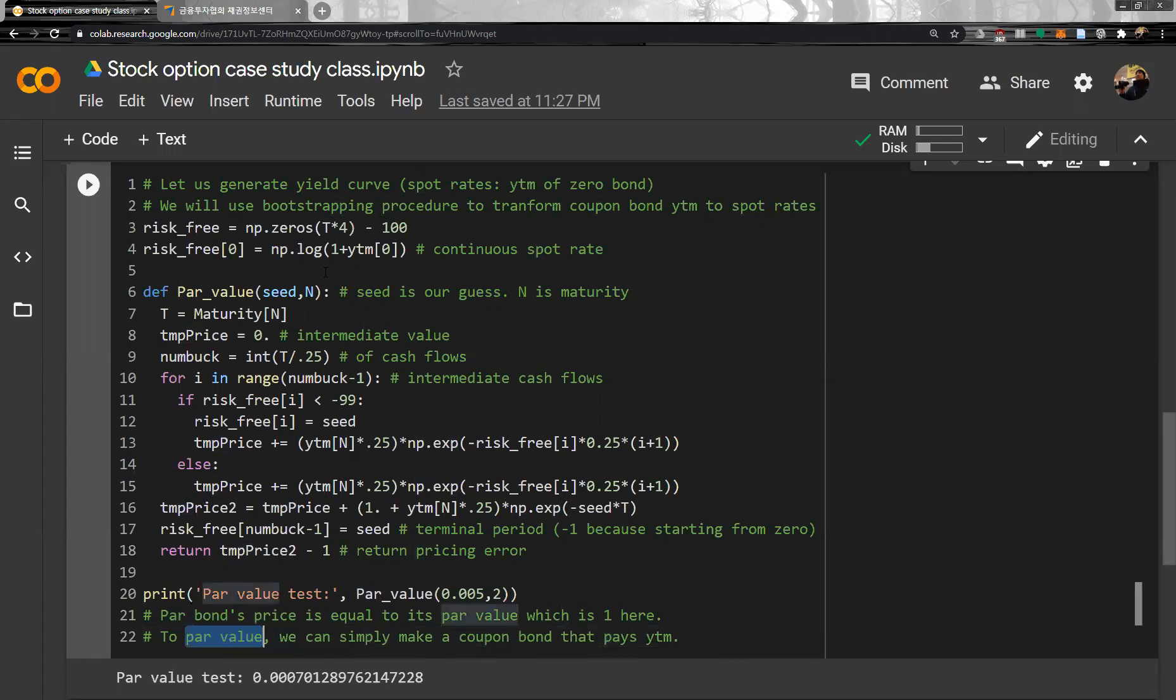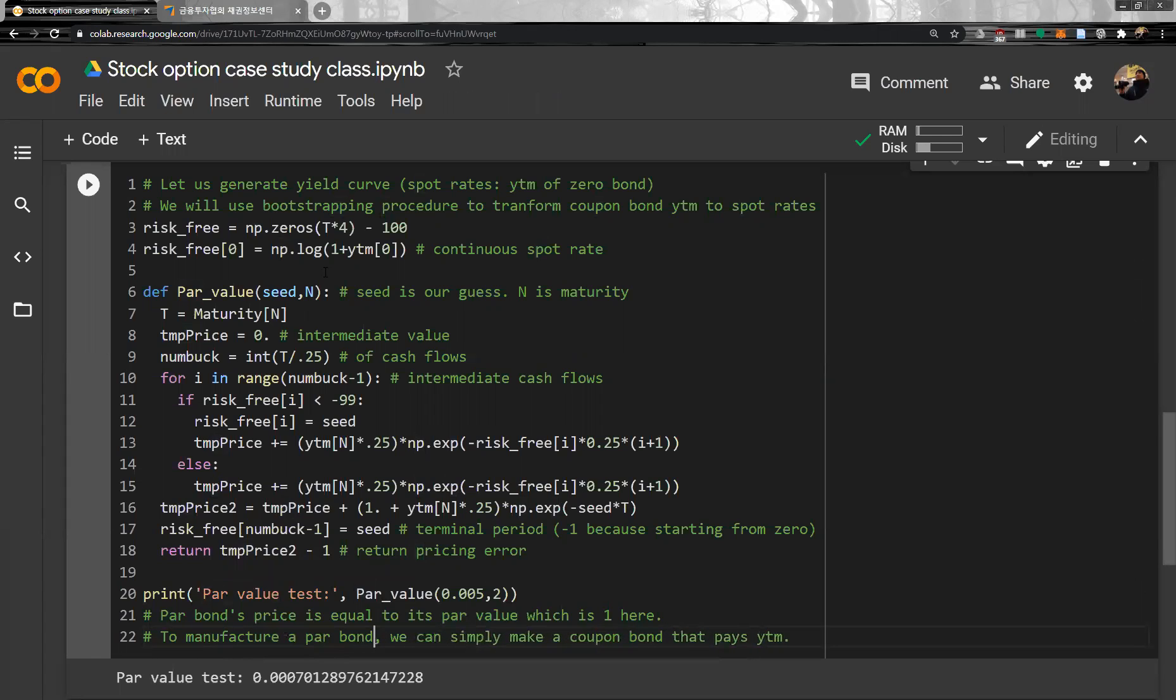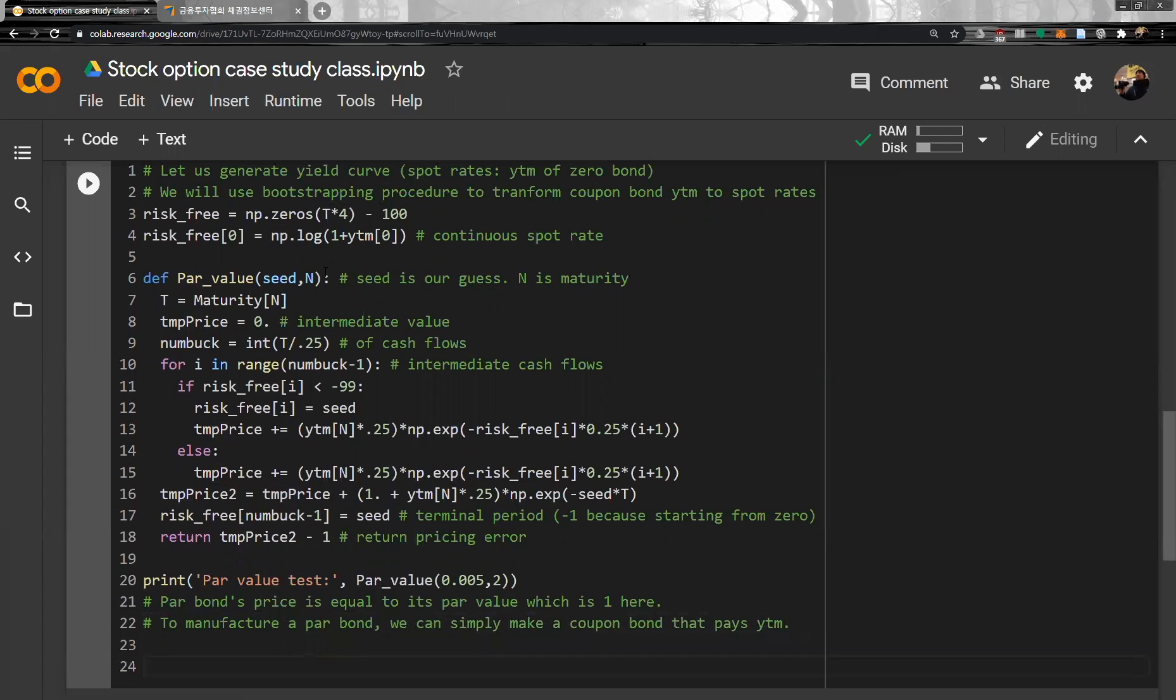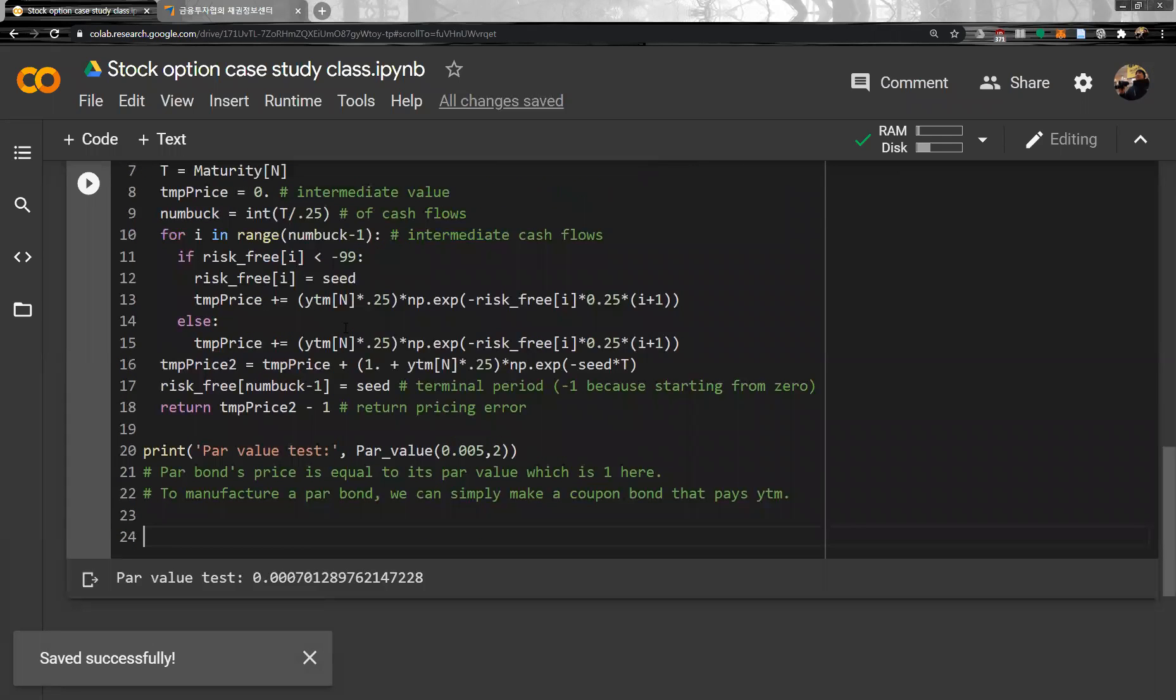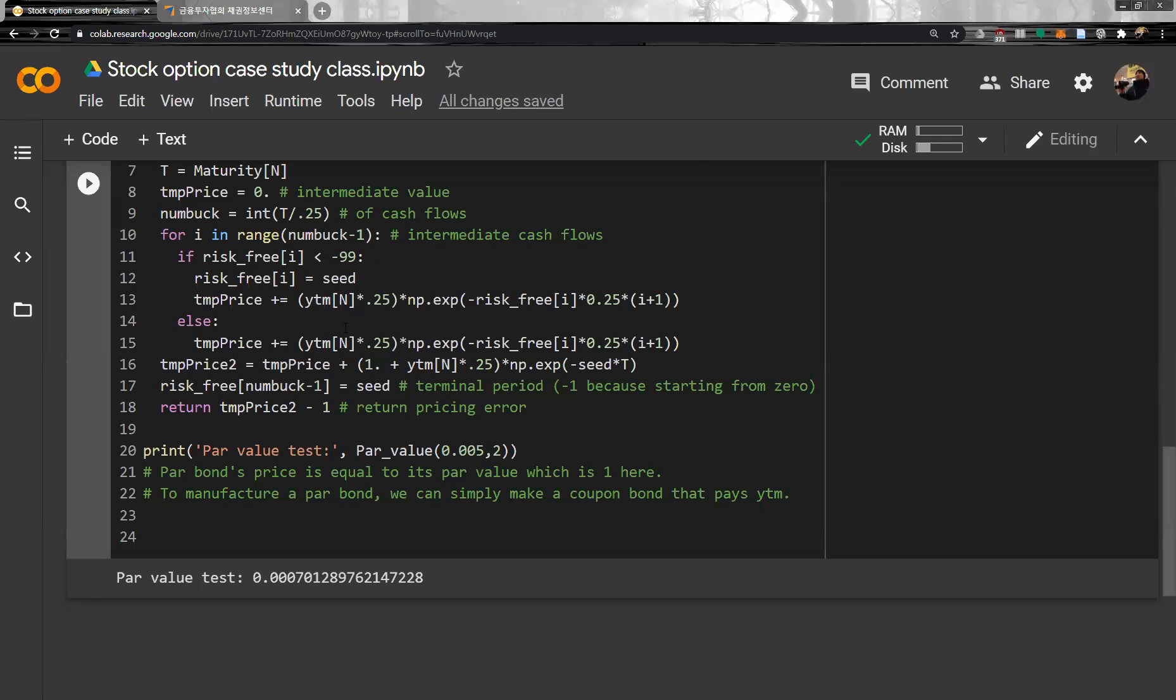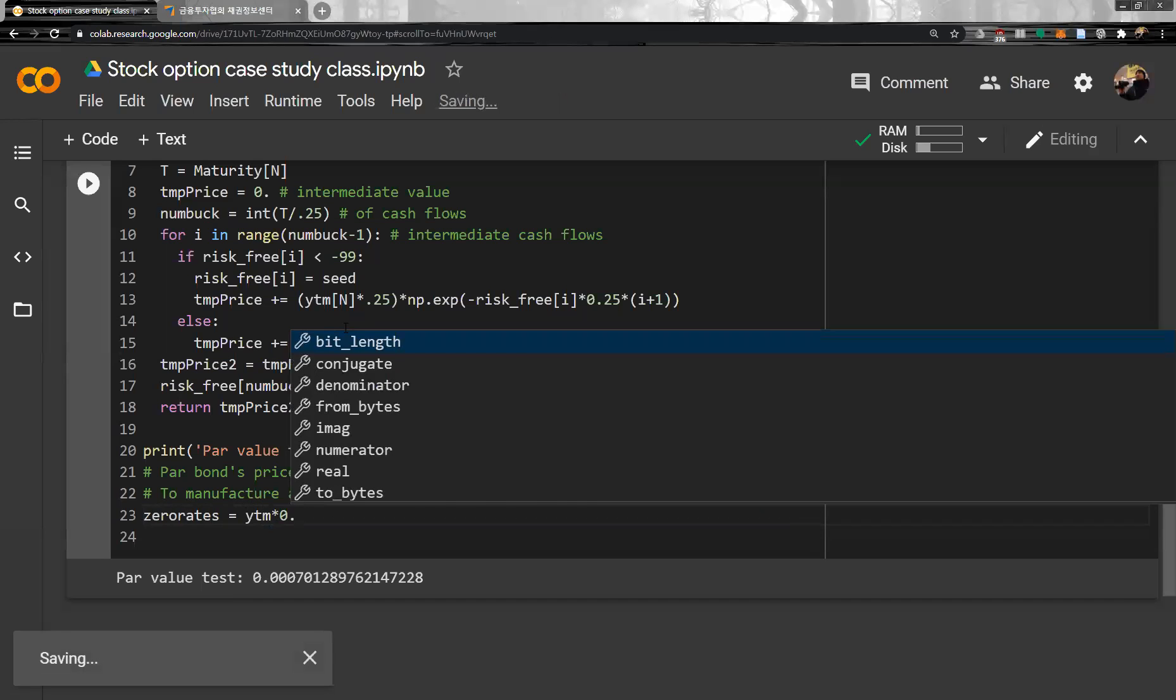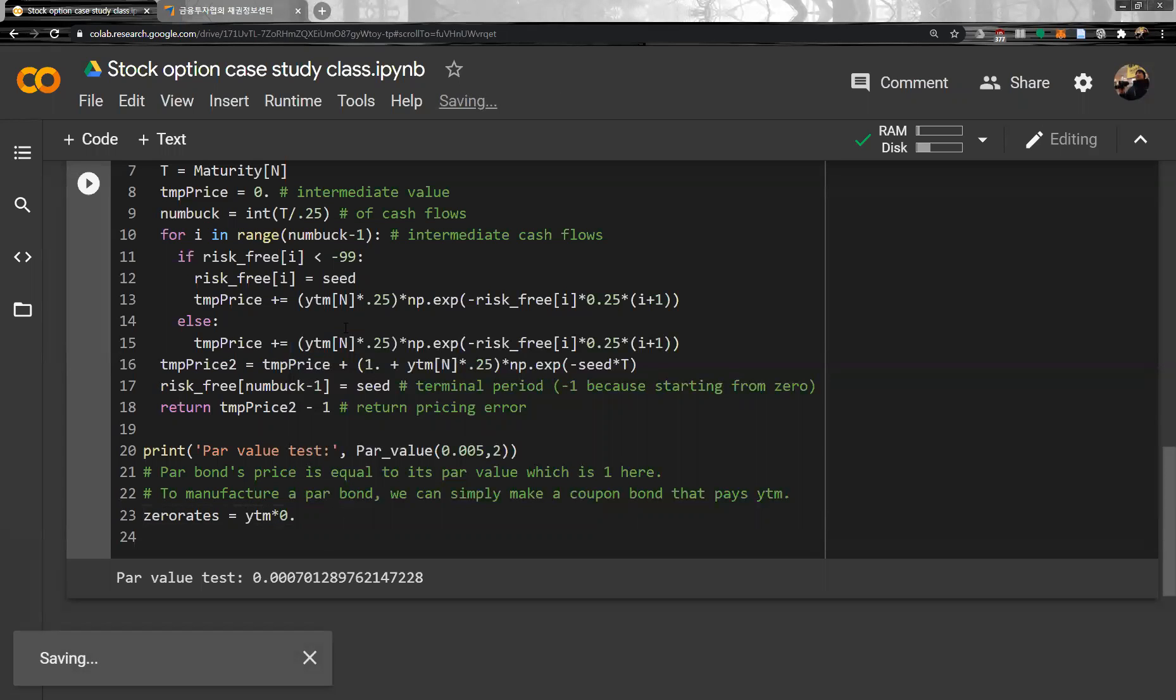To manufacture a par bond, we can simply make a coupon bond that pays YTM. And then we have to do optimization, so let's make a zero rate. Zero rate is NP, what we can do is YTM multiplied by zero. It has the same length.